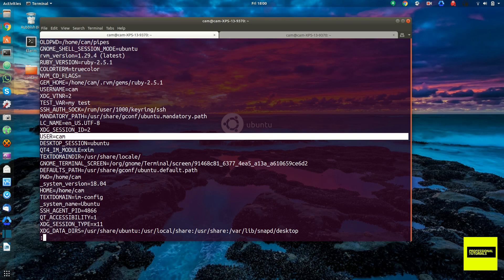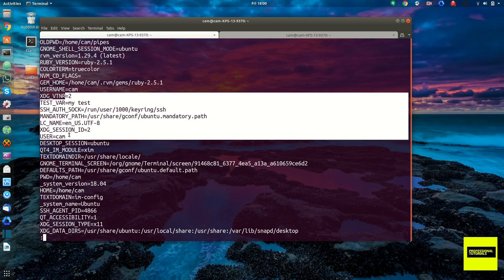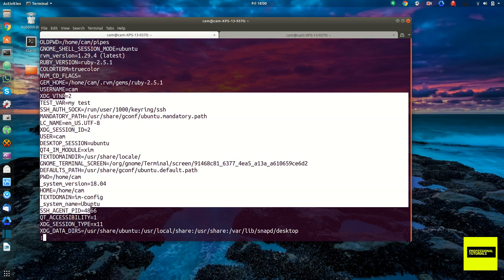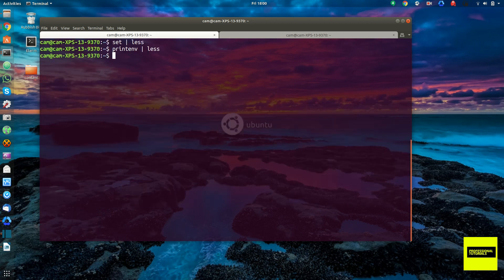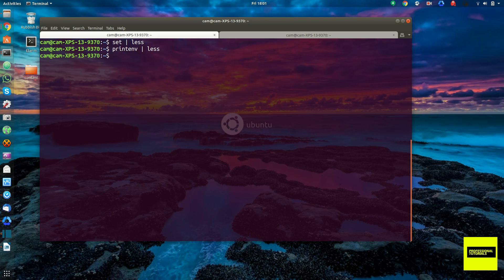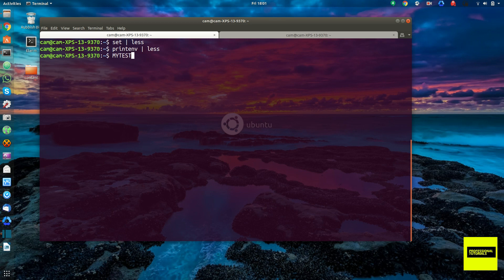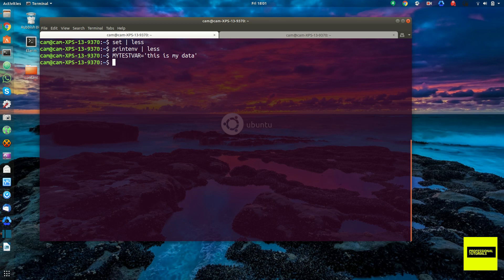And et cetera for the rest of these environment variables. And to show you how the scope works, let's go ahead and create a shell variable. So let's type test my test var and equal. This is my data in single quotes. This is a string type of variable.